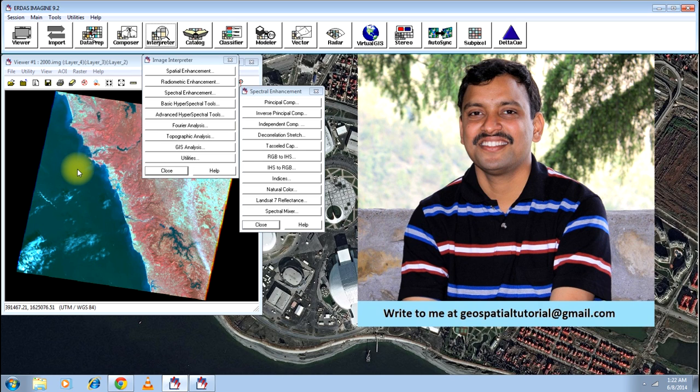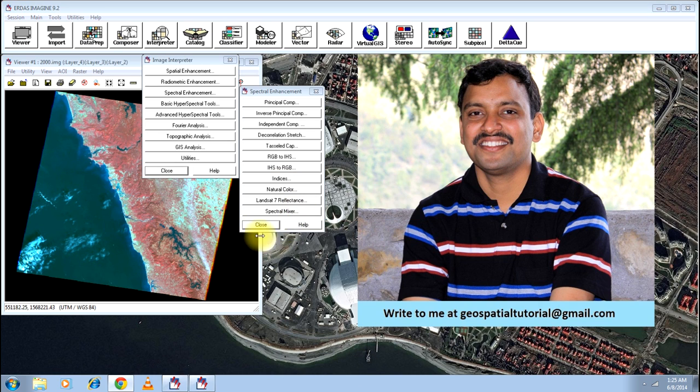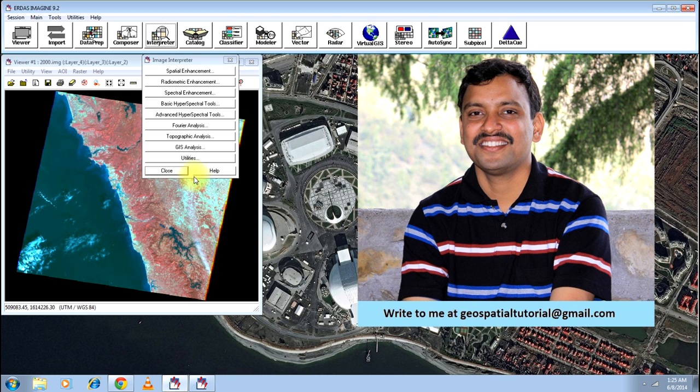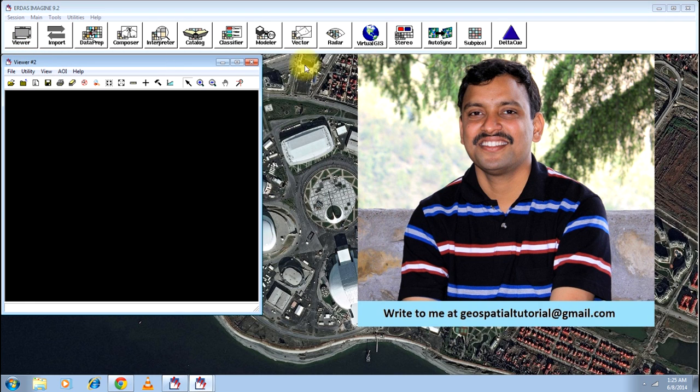Your process has just started. It will take say 5 seconds and there you go. Your process is complete. Click OK and close these two menus.